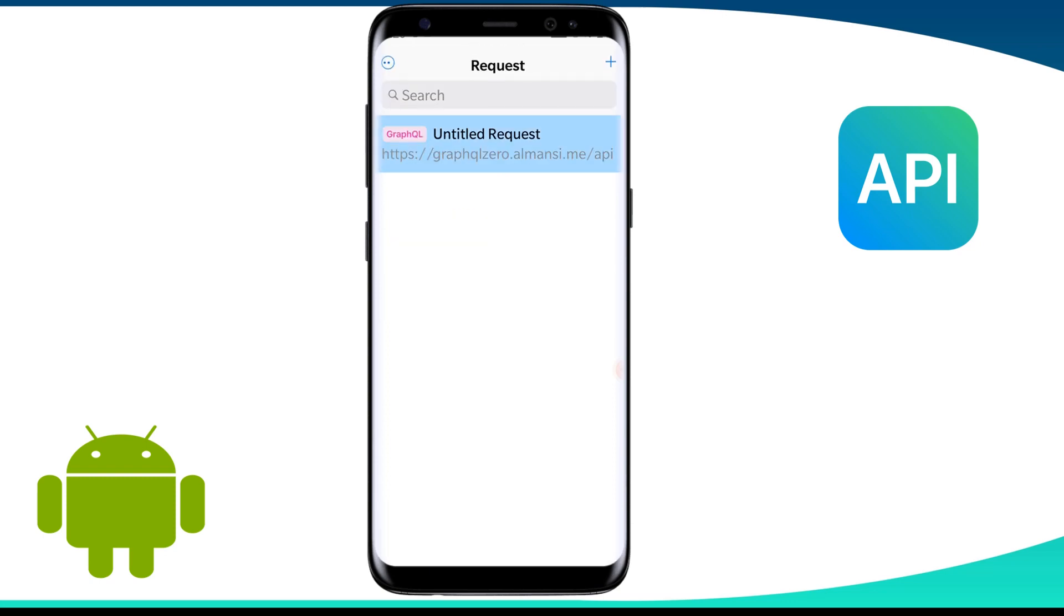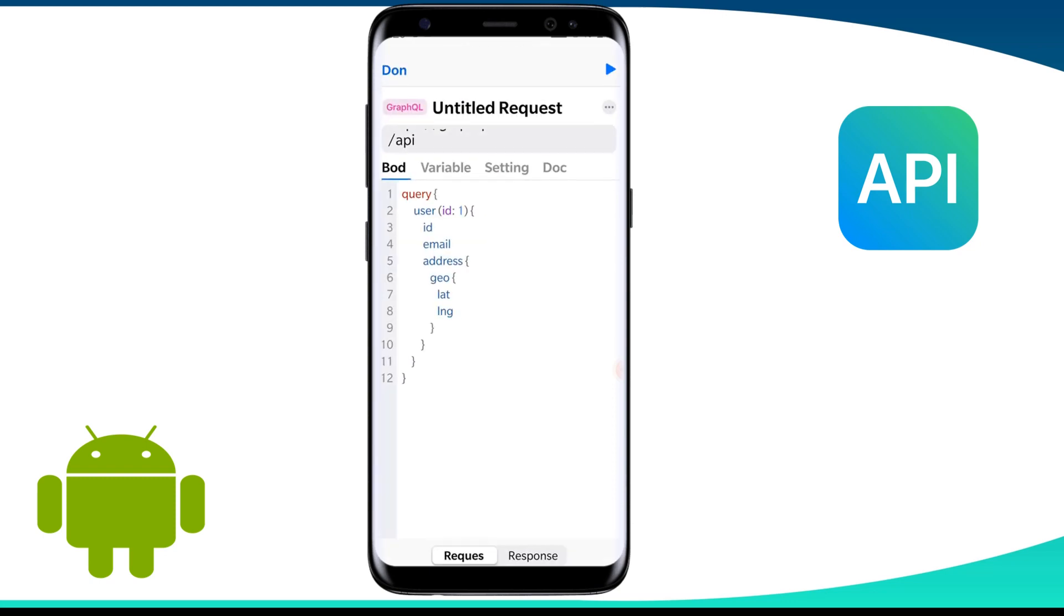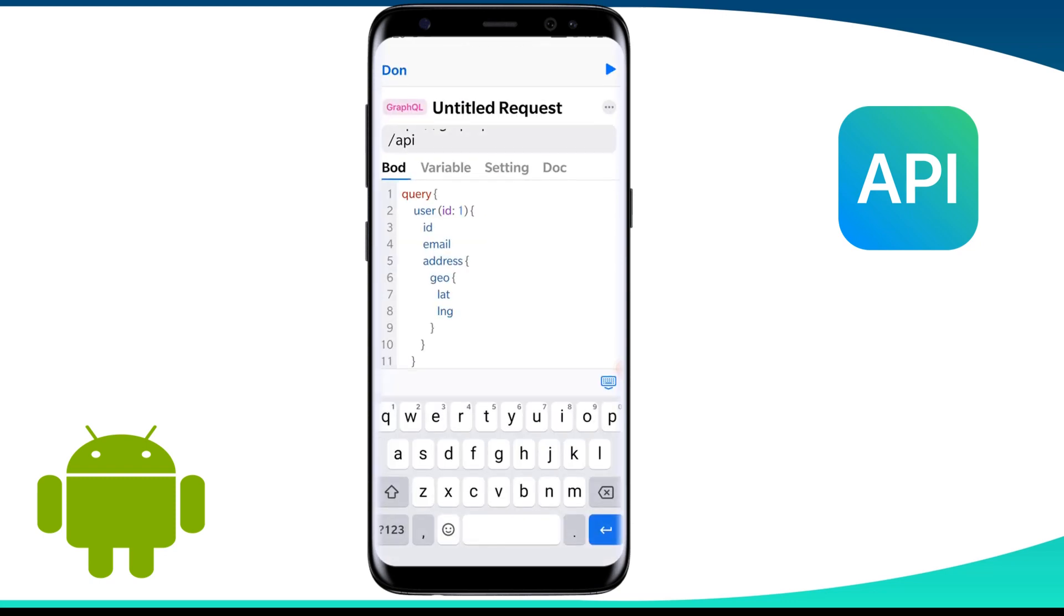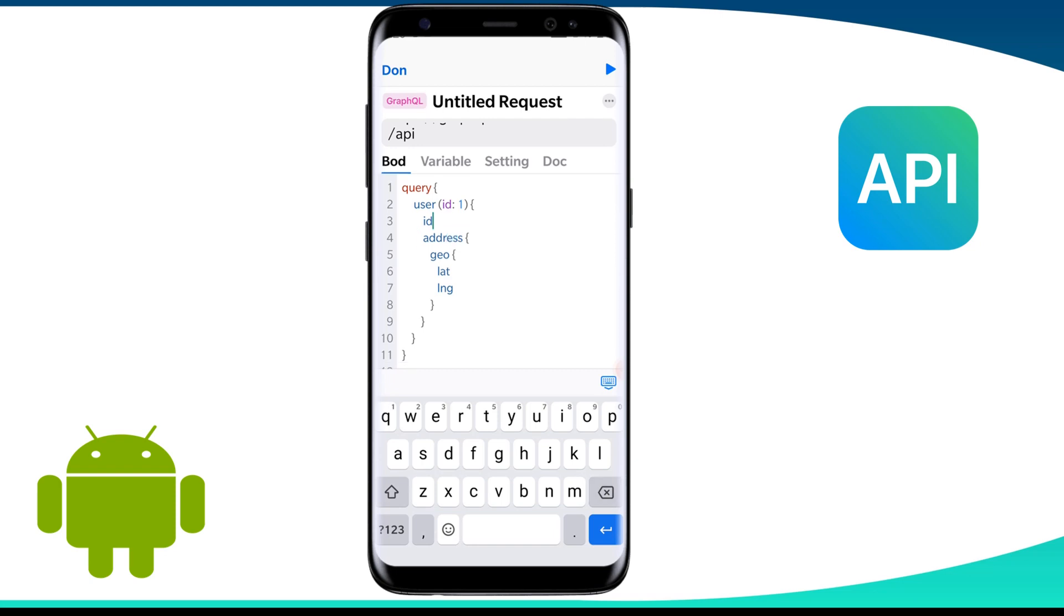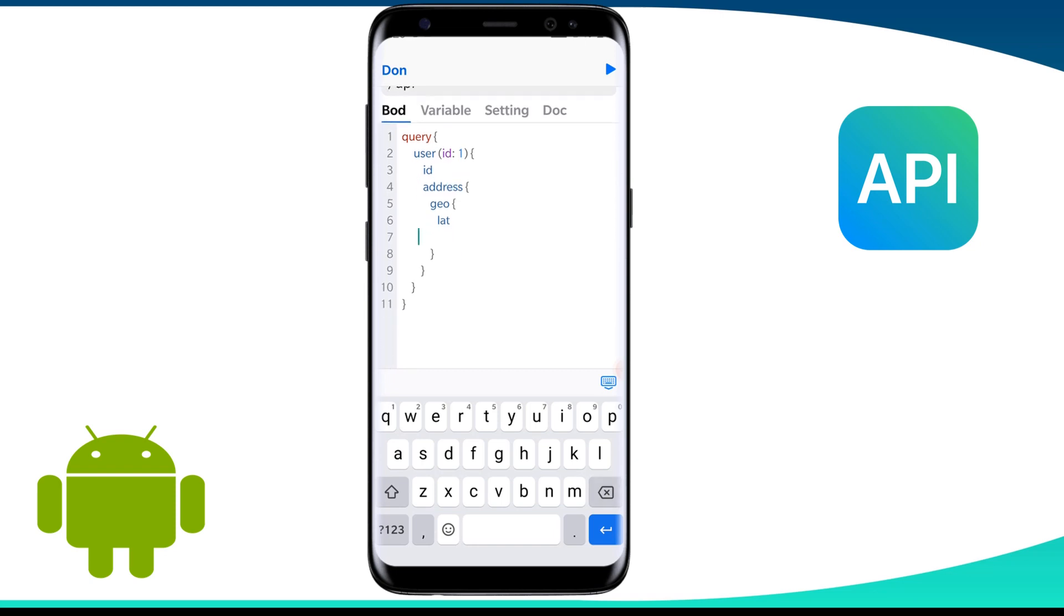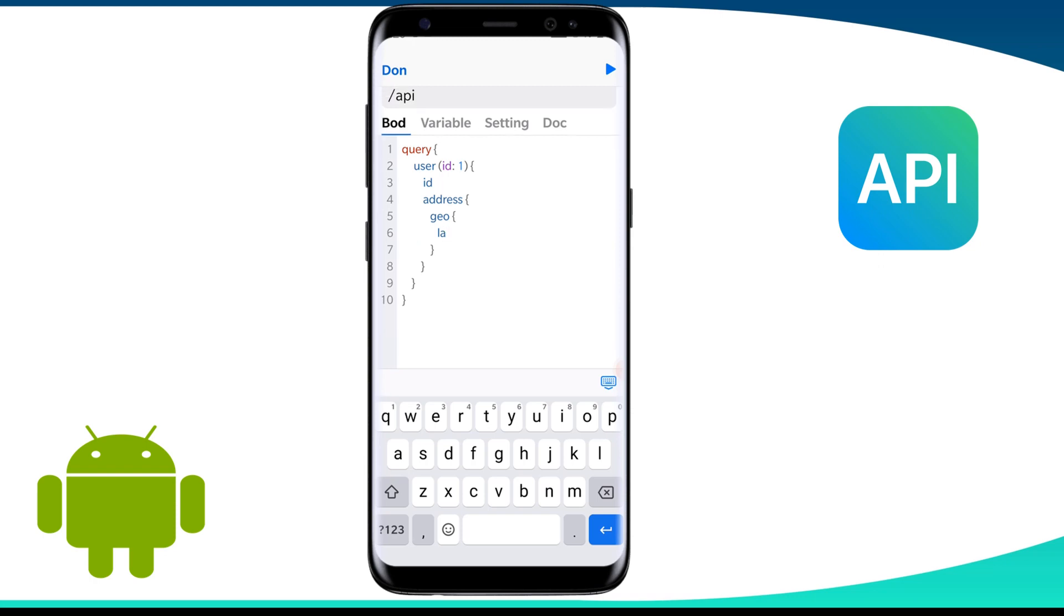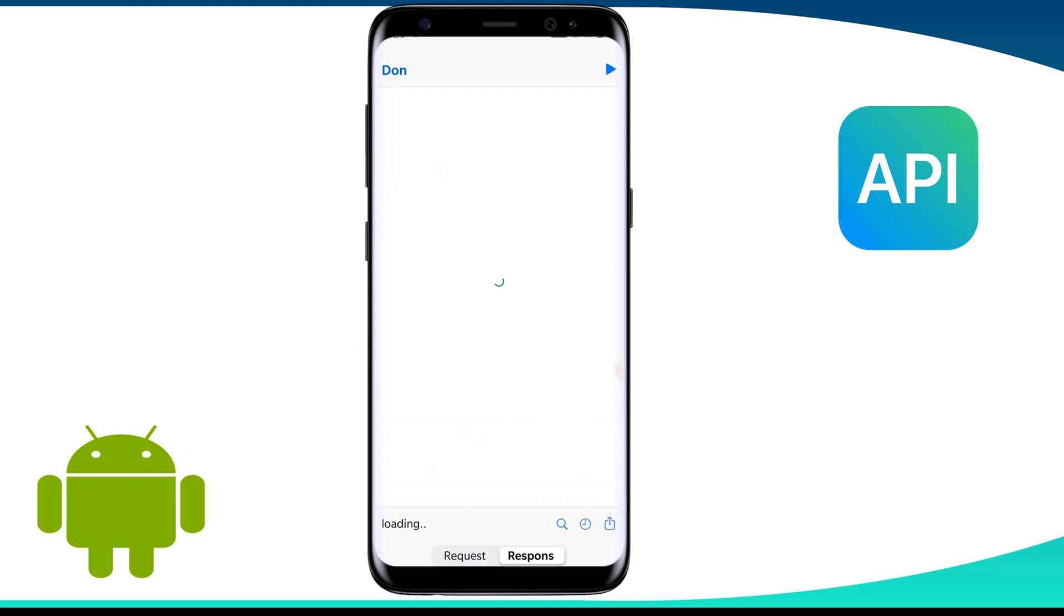Now if I modify the query and let's say we remove this email and also remove one of the geographical coordinates, let's say we remove the longitude. After making these changes, let us again run it by clicking on this play button. Now we see the response is not having email and longitude.